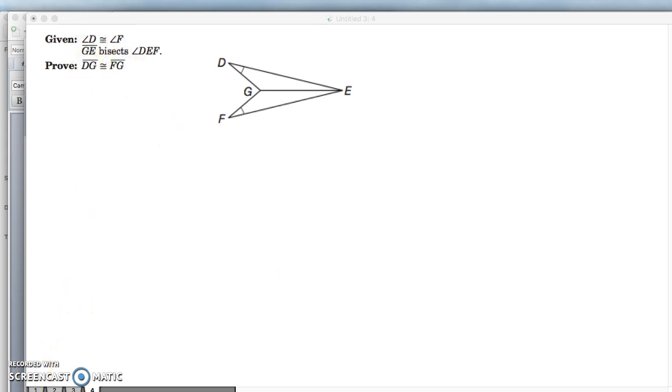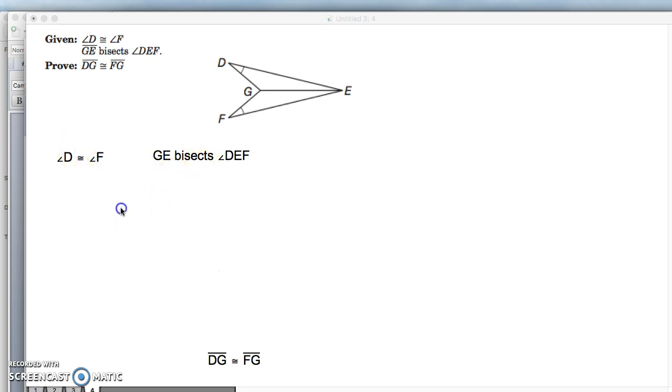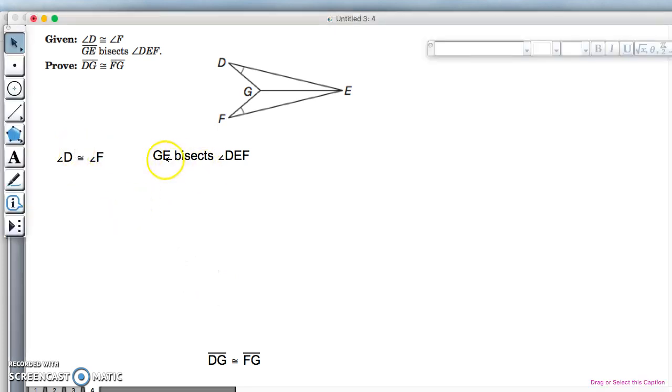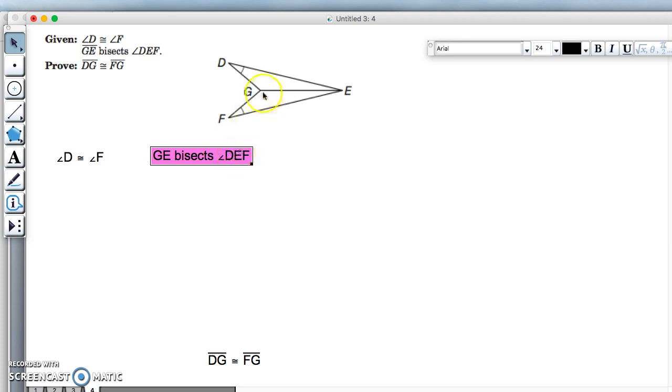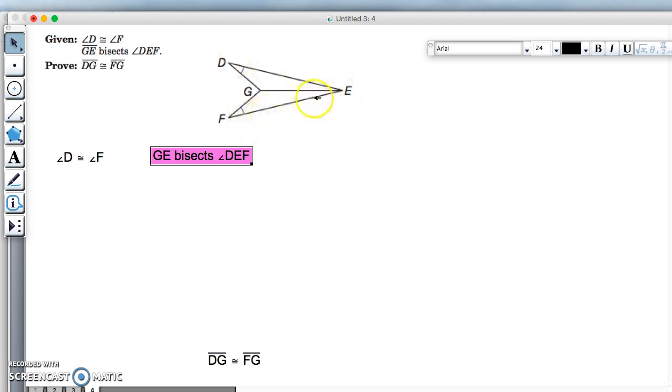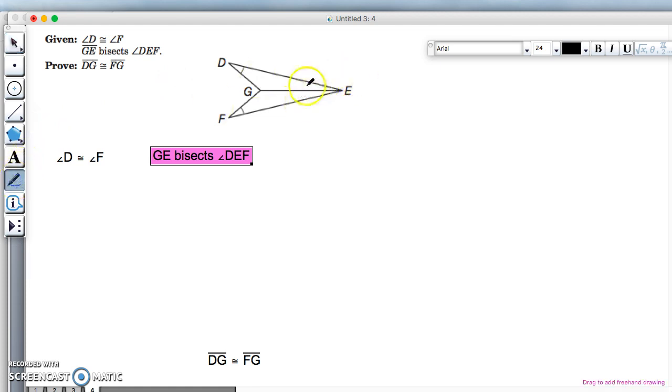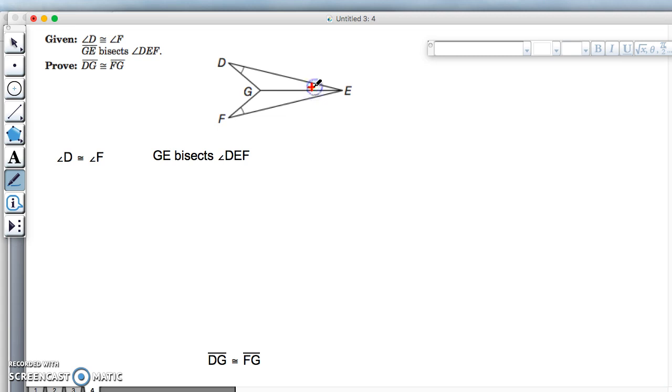So here's my solution. Here's my two givens. So looking at it, we have GE bisecting angle DEF, so GE is bisecting angle DEF, which means that this is going to be the same as that. So let me mark that up real quick. So this angle is the same as that angle.